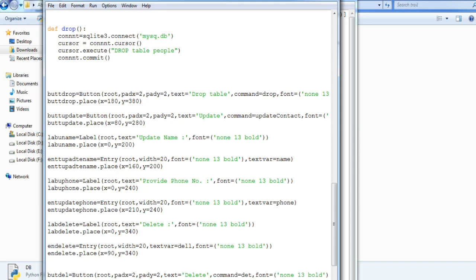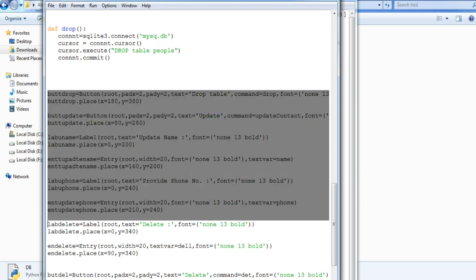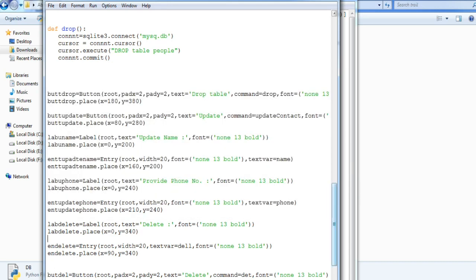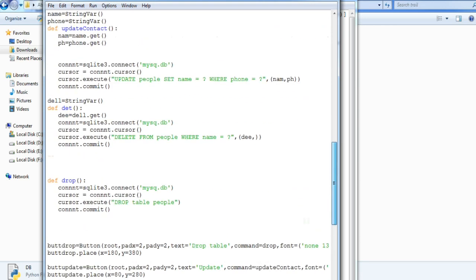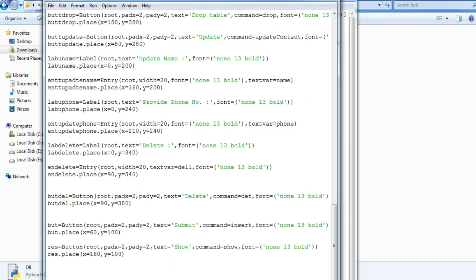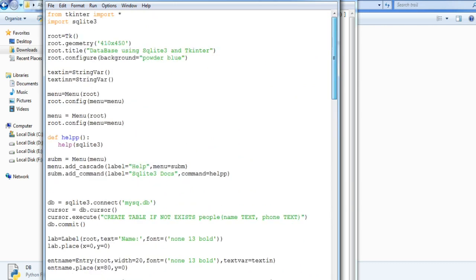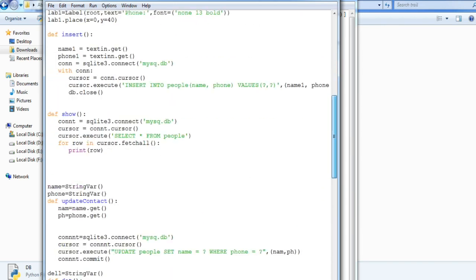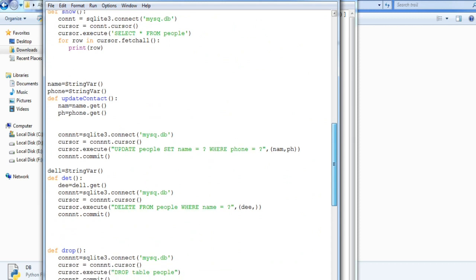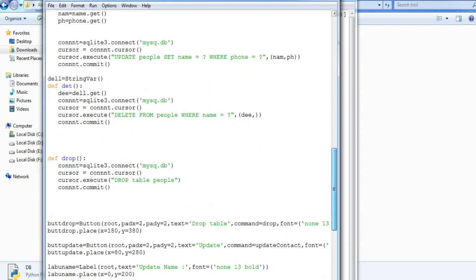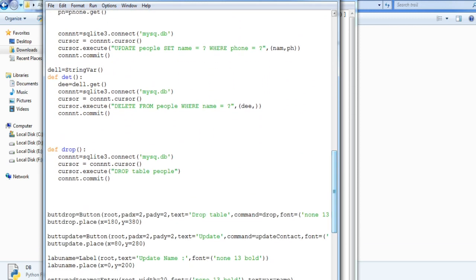And these are the buttons which I have just binded all the functions. It's pretty simple. And yeah that's it. These are the buttons and the functions are above. Inserting, showing, and rest of all DML operations. So I will show you the output.